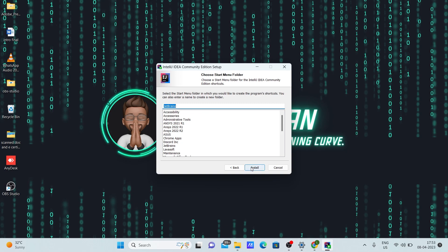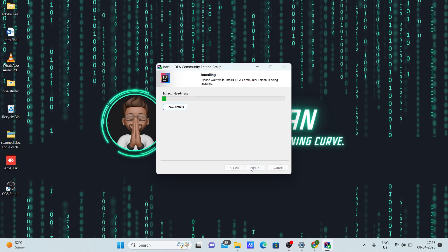Now change that thing and click install. So the installation will take some time. Let's wait till the installation completes.